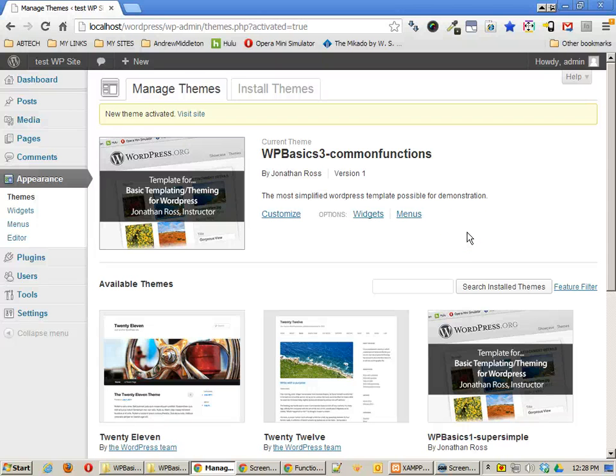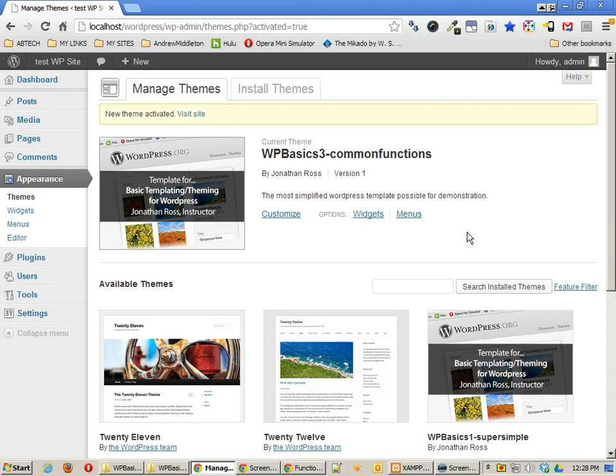In the last tutorial, we looked at common functions we can add to our templates in WordPress. In this tutorial, we're going to take a look at adding more to our widgets and doing more with functions.